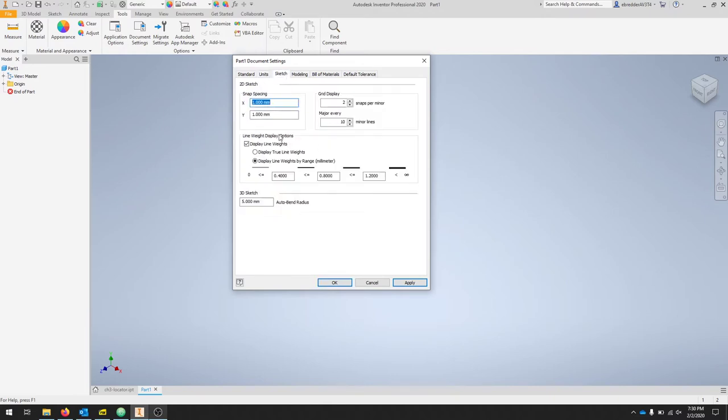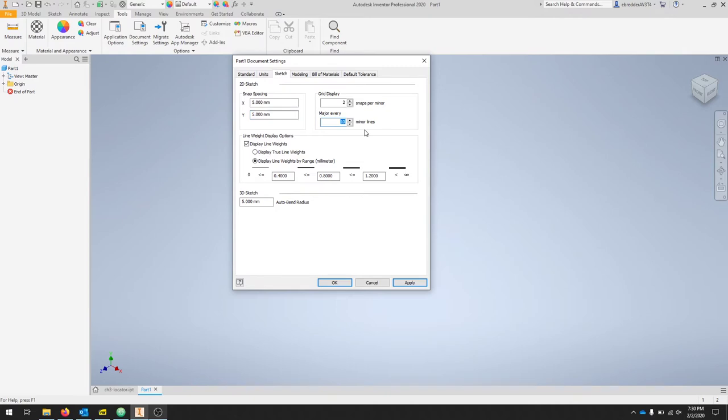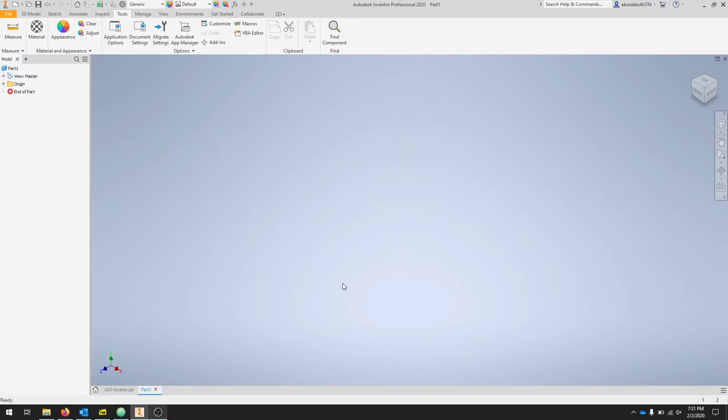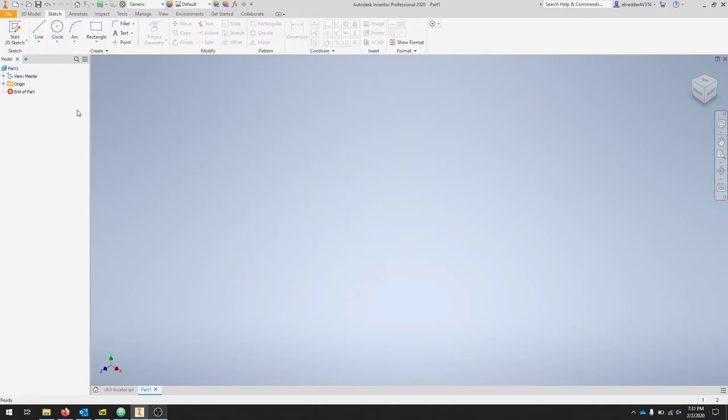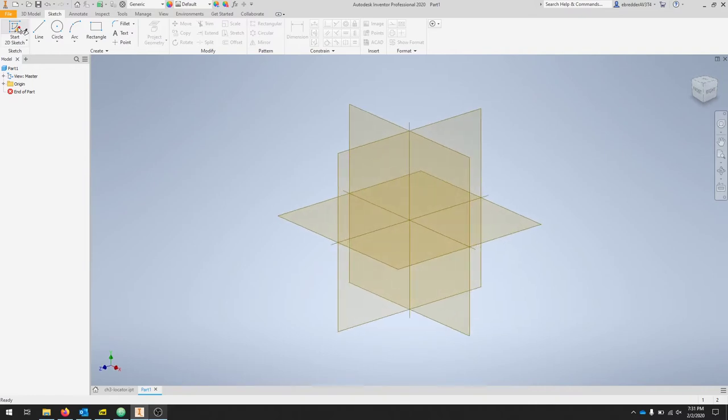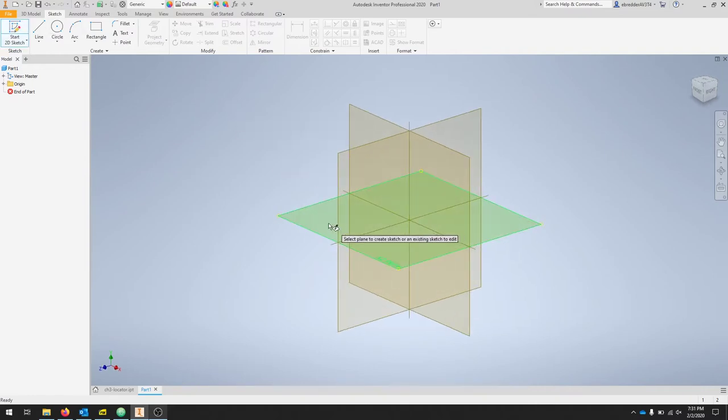If we go to our Sketch menu, let's change our grid spacing just so we can play along. Let's do 5 millimeters in the X, 5 millimeters in the Y. We'll do a major every five. Let's hit Apply and then Close. Go to our Sketch menu at the top. We'll start a 2D sketch and we're going to draw this on the XZ plane, so click the XZ plane.